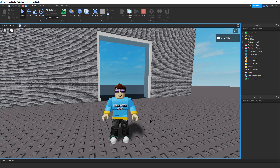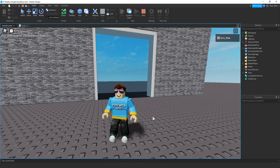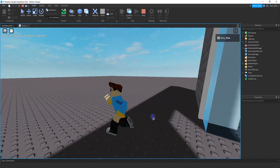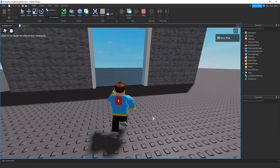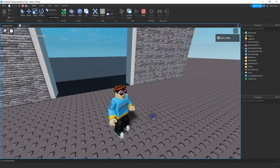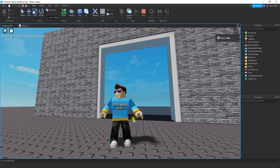Welcome back to another Roblox Studio tutorial. In today's video, I'm going to show you how you can make an automatic door that opens and closes with a tween animation. The way this works: whenever the player gets close to the door, it's going to automatically open and then close. When they try to go out the other side, the same thing happens. Let's dive in and see how we can do this in Roblox Studio.